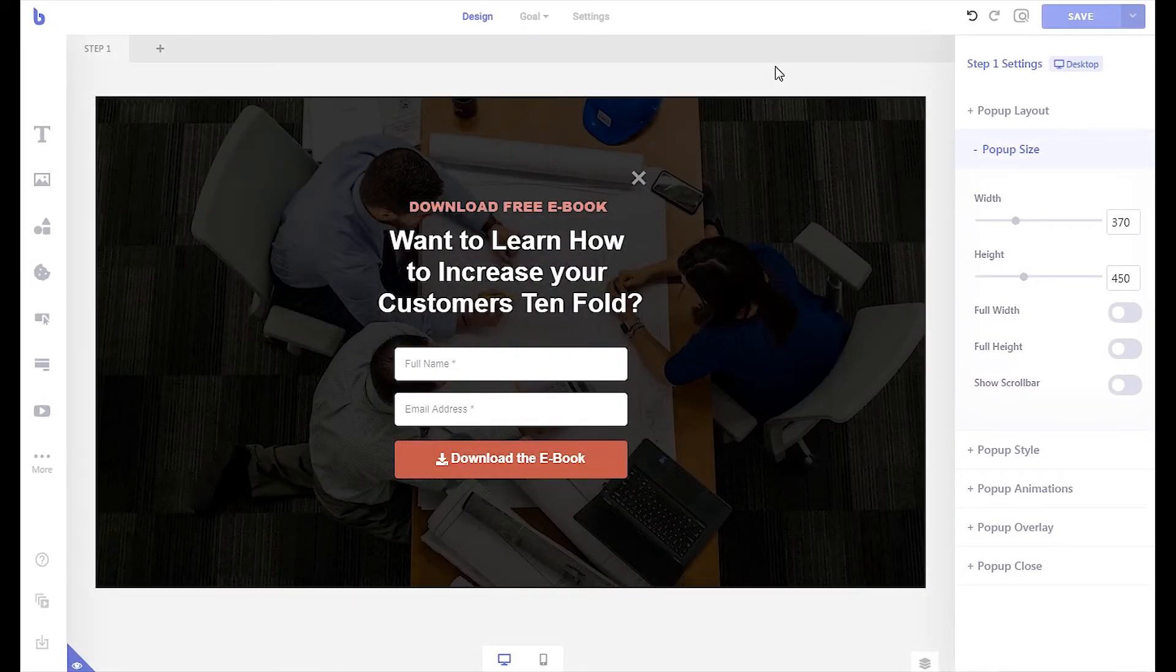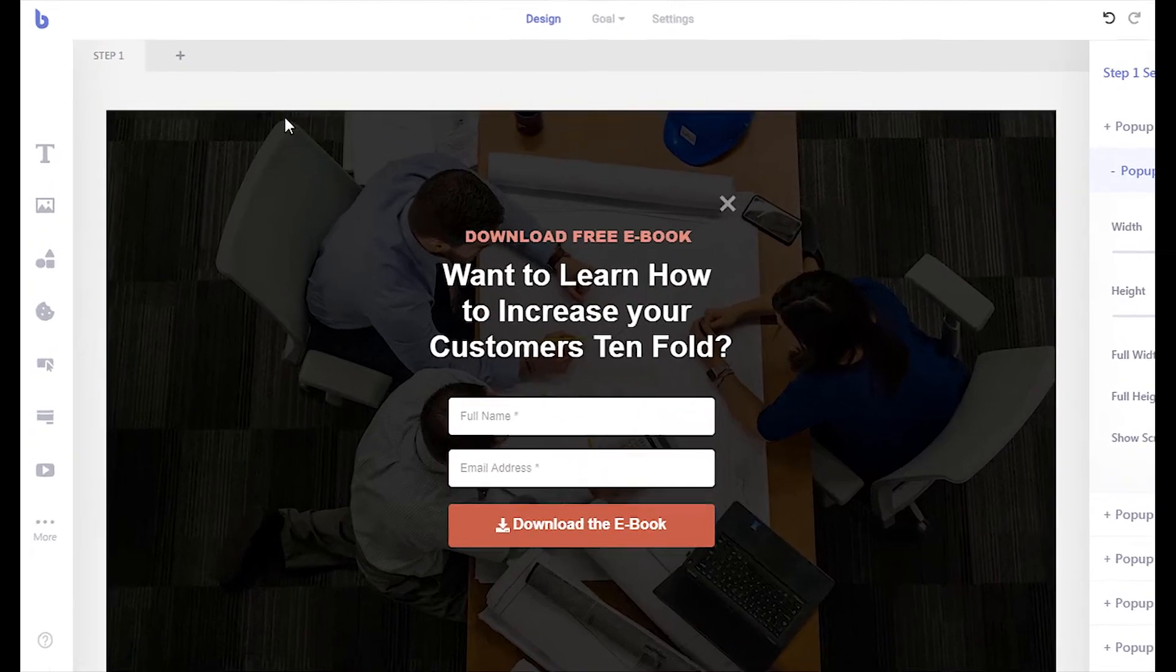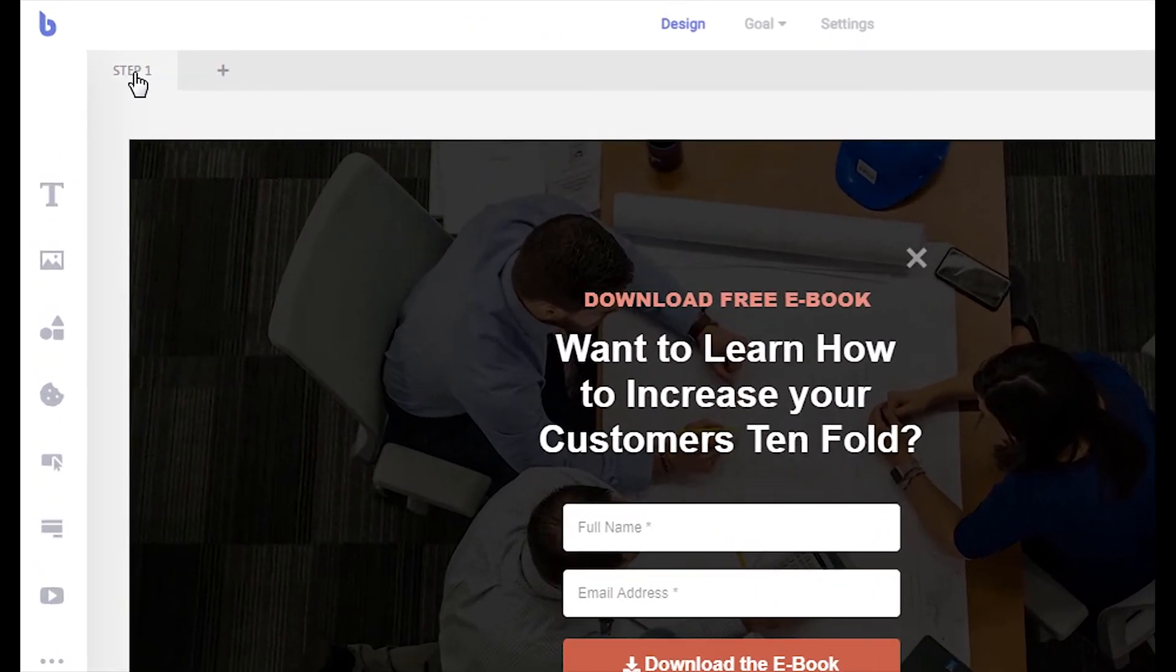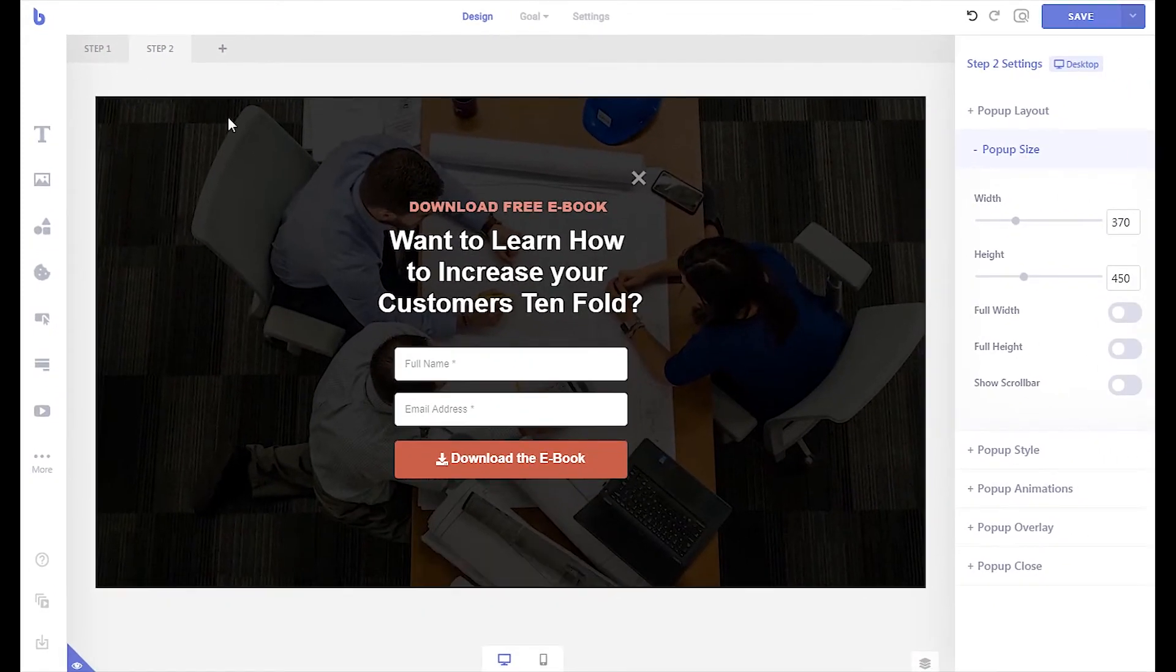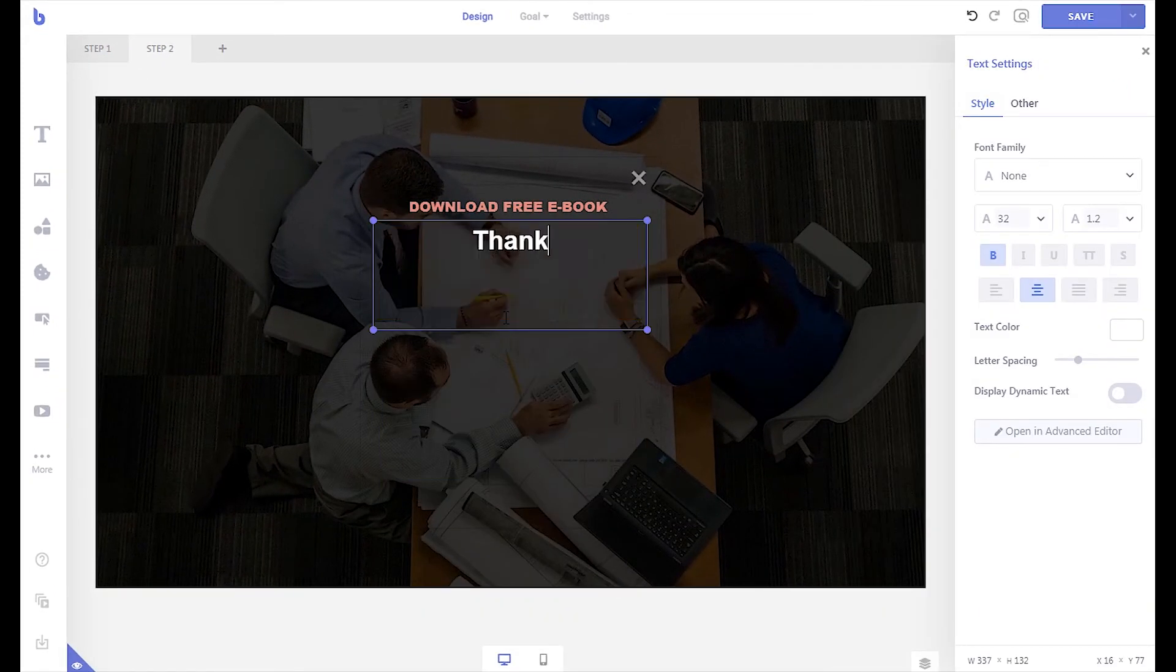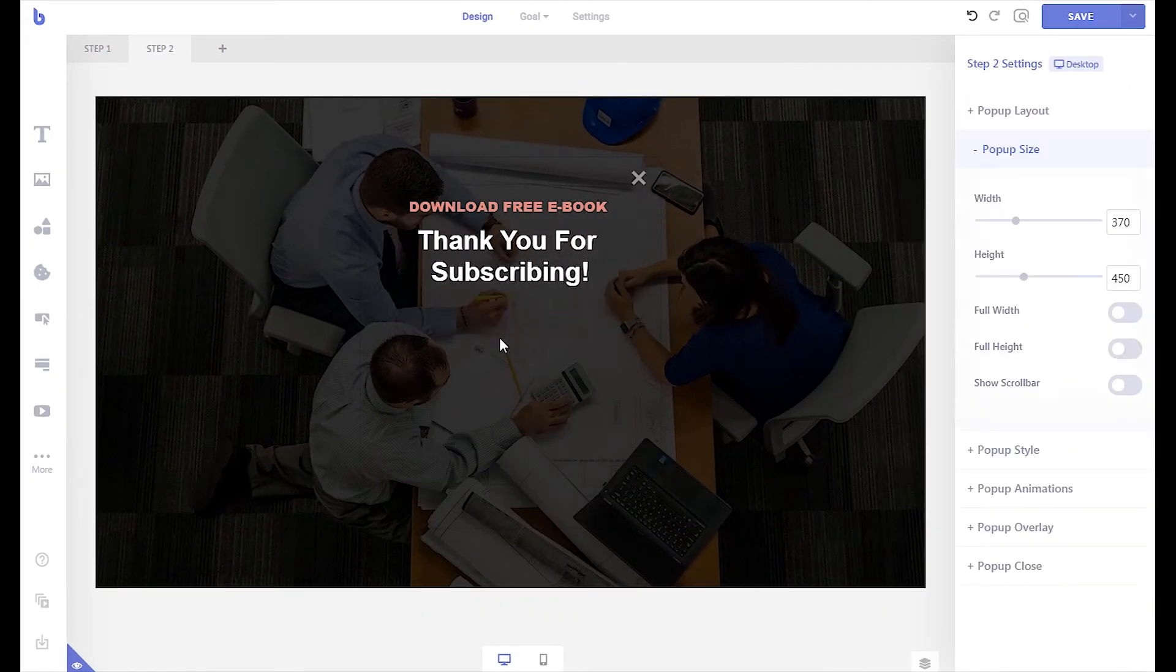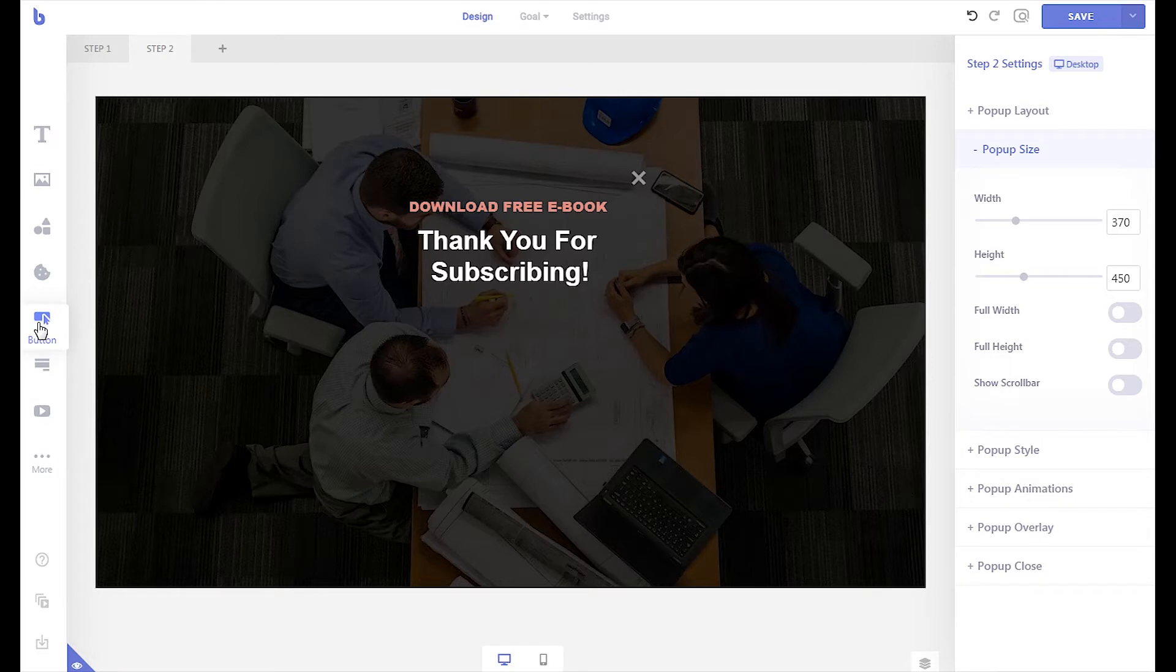To let visitors manually download the file after submitting the form, first duplicate the current step of your campaign. Then insert a button element into your newly created step.